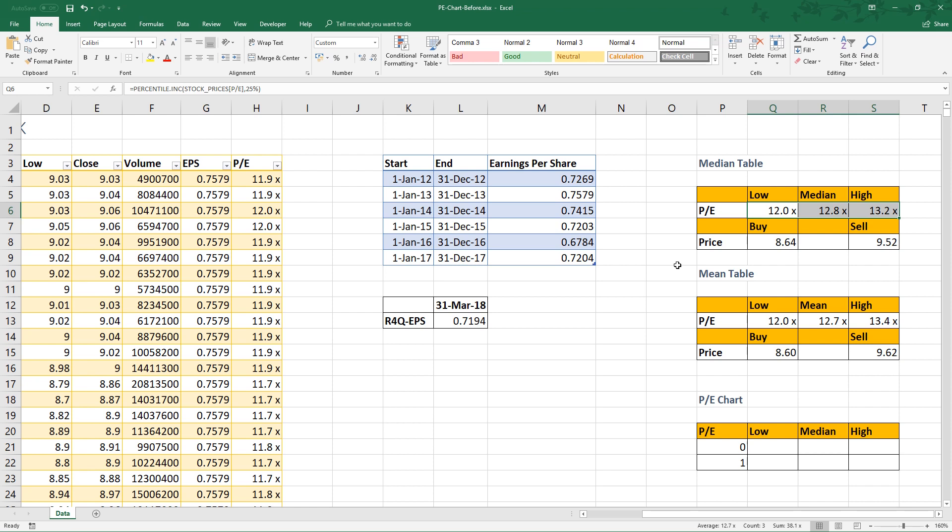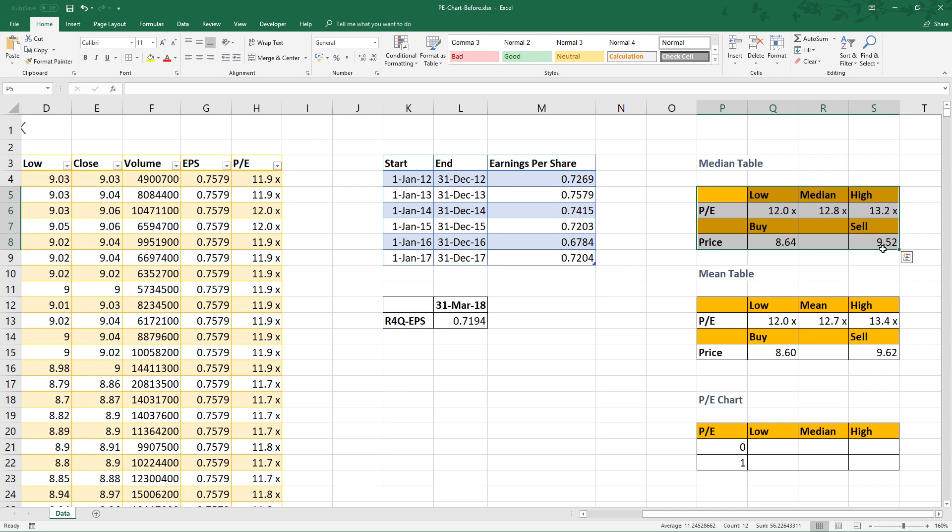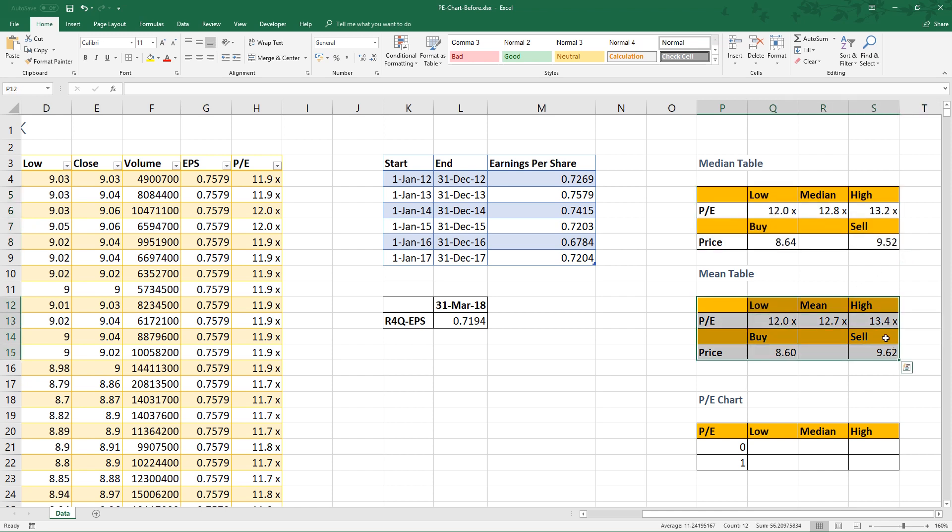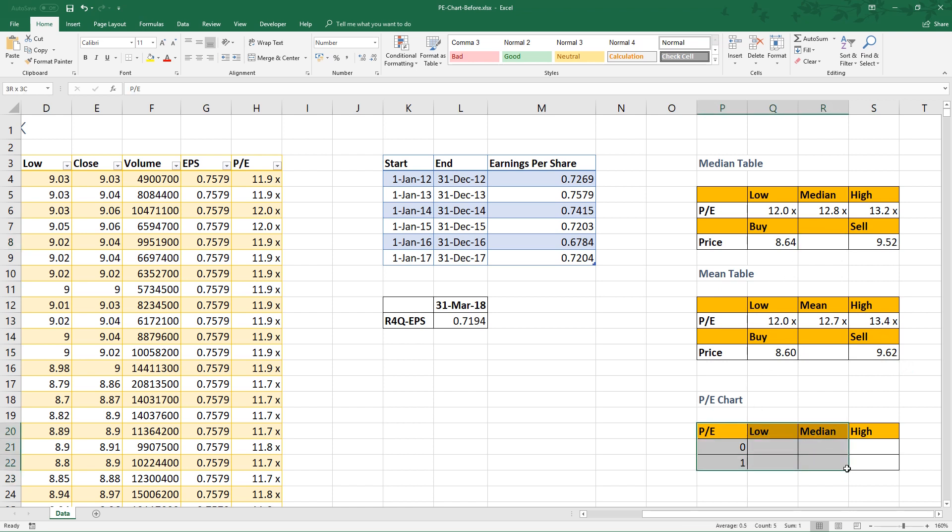Let me show you how to construct a PE chart. In this video, the PE chart will be based on the median. You can apply the same steps to the mean.